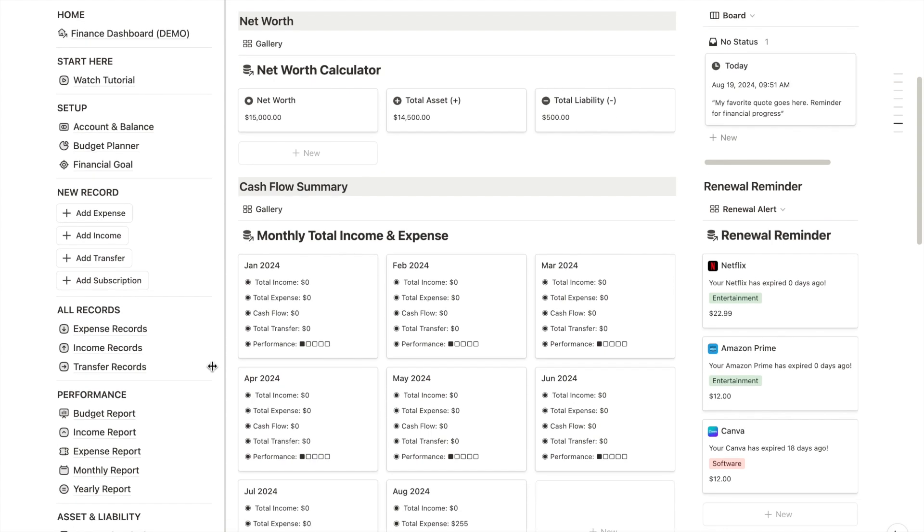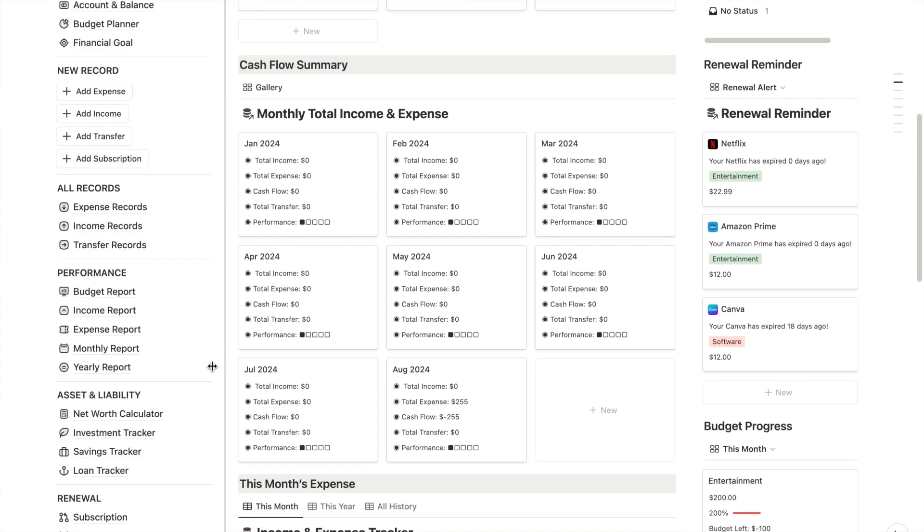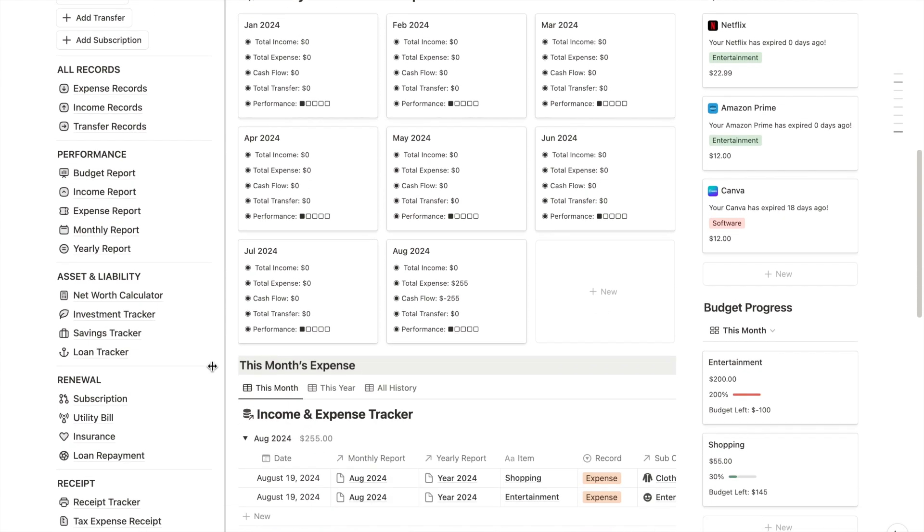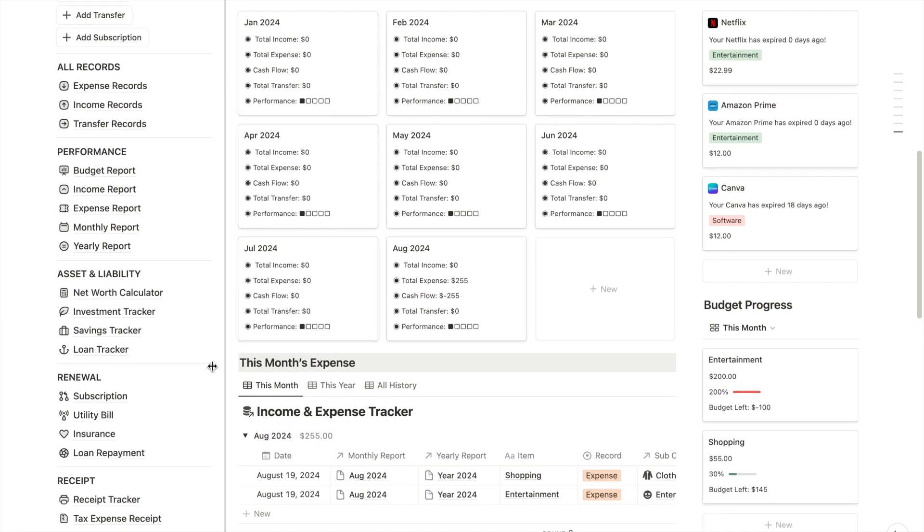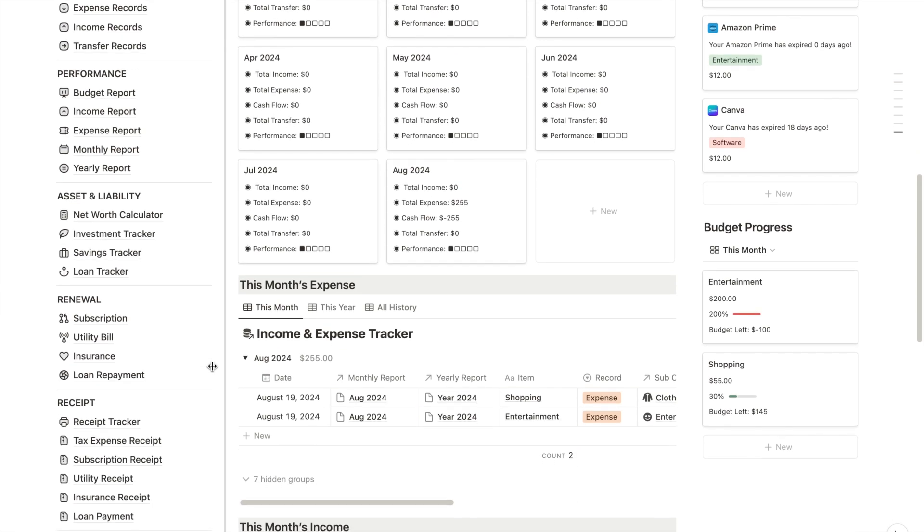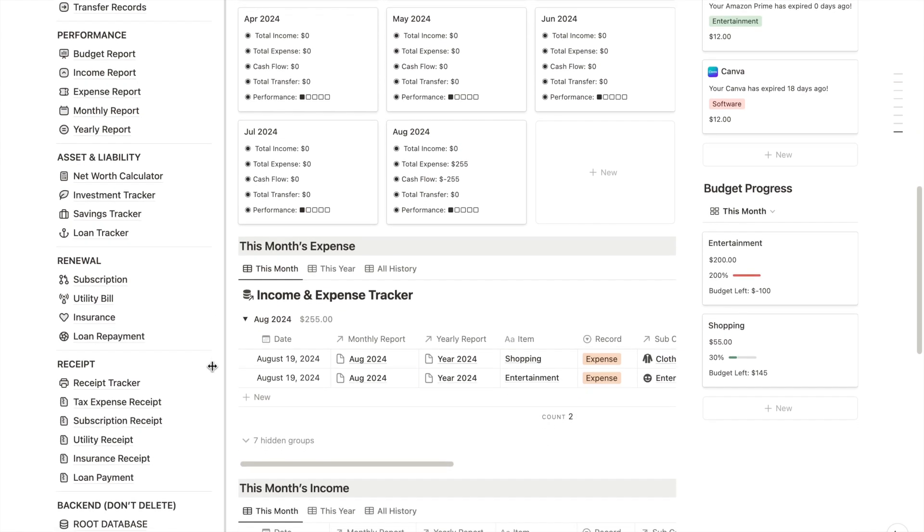And then next, we have the expense and income tracker and a bank transfer tracker. I also have the assets and liability manager to help organize my investments, savings, and loan tracking, followed by subscription tracker, payment tracker, and receipt tracker.